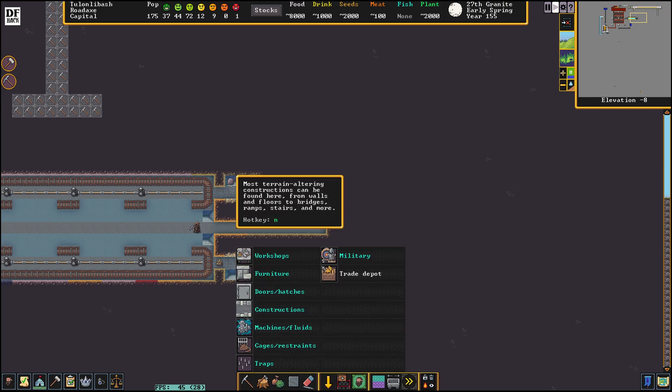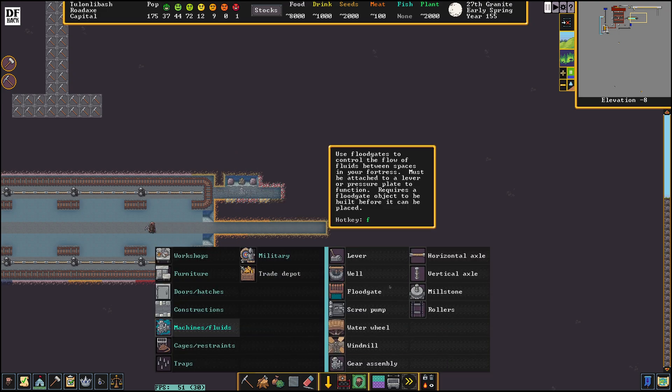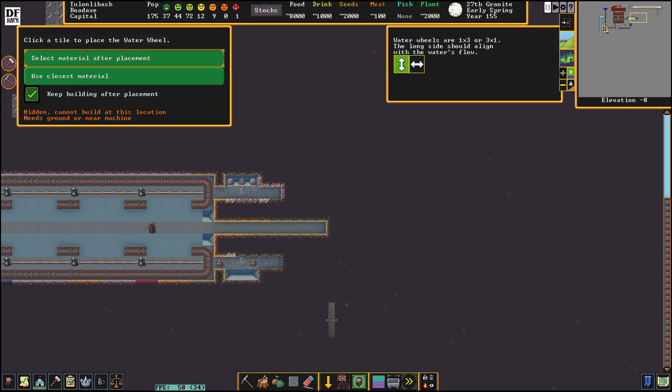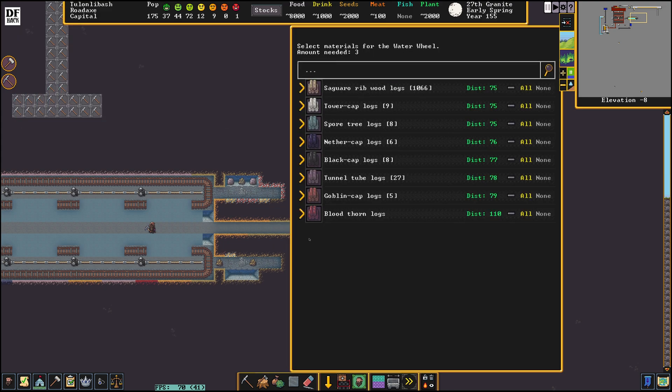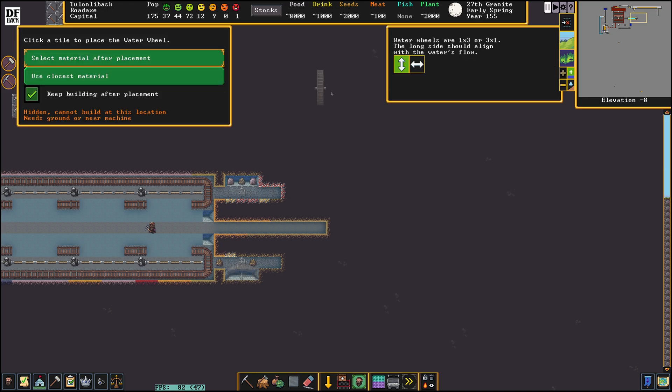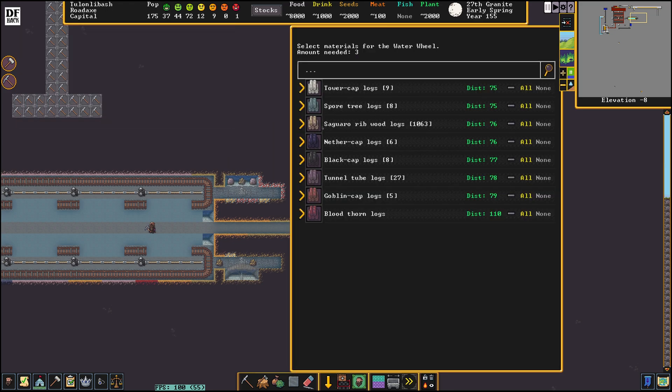We're going to build a water wheel. So machines and fluids, water wheel east to west right here. And another one east to west right here.